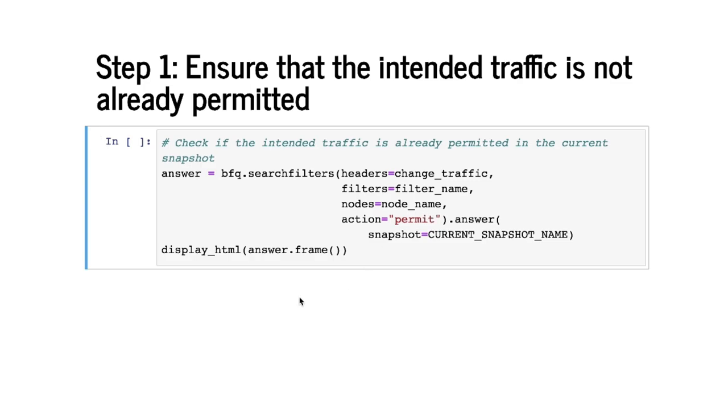So we are looking for any flow within the space that is permitted in the current snapshot that we have initialized for Batfish. So let's run this query.